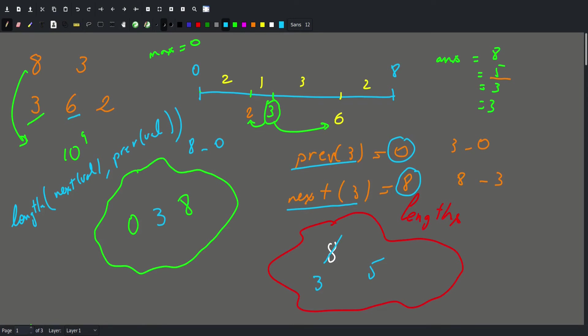Then we insert 6 into our set. The prev of 6 is 3 and next of 6 is 8. We erase the distance between them, which is 5. Then we insert the new distances: 6 minus 3 = 3, and here we end up with two 3's — that's exactly why we need the multiset. And then 8 minus 6 = 2. The reverse begin gives us 3.